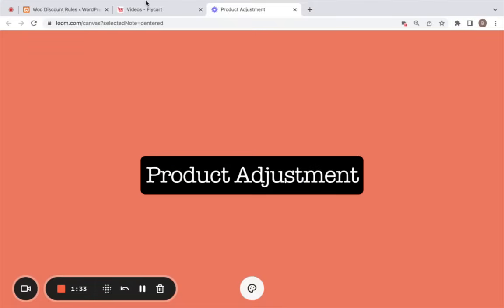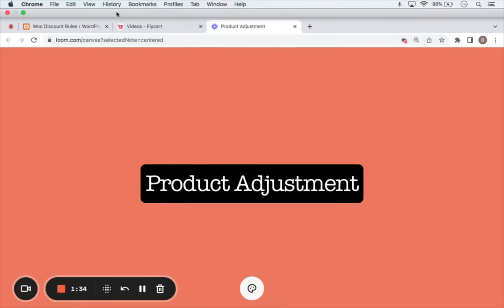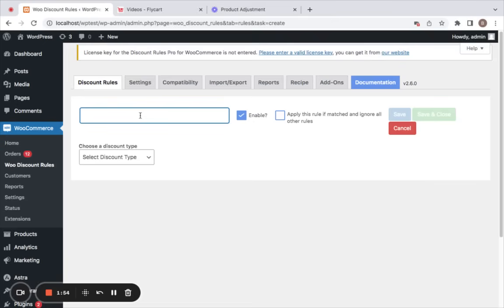Let's first deal with the product adjustment discount type. Product adjustment discounts are very useful when you want a discount to apply on the product's price. So let's create a simple store-wide 20% discount to understand this better.